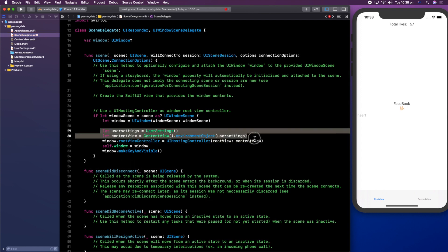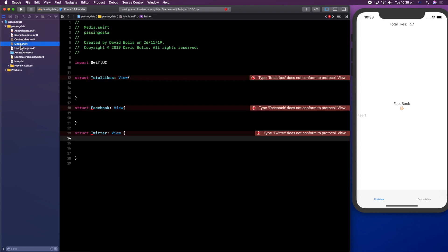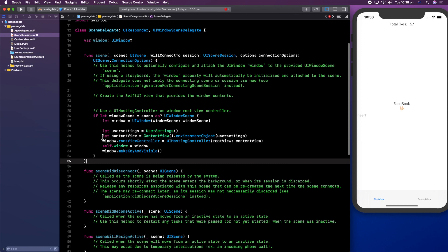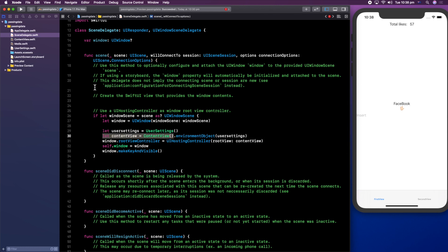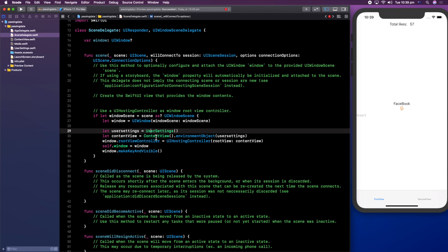Next, in order to actually use this, you need to navigate to the SceneDelegate and add these two lines. You're going to create an object called userSettings and give it the value of the class we created. Then you're going to copy the existing content view line and paste it, adding these extra components to it — so you're passing the userSettings object which carries our class right into that content view. We still haven't touched the content view.